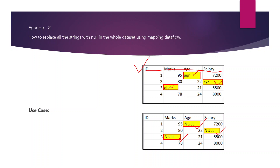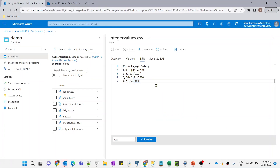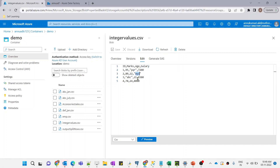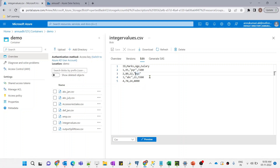Let me go to the Azure portal and start creating the dataflow. Here is our CSV file — integer_values.csv. If this requirement were for a single column, like checking only the salary column for string values and replacing with null, it would be a one-step process using a derived column transformation. But if this dataset has more than 100 columns, it would be a very hectic job to check each and every column. So how do we perform this transformation in a single go?